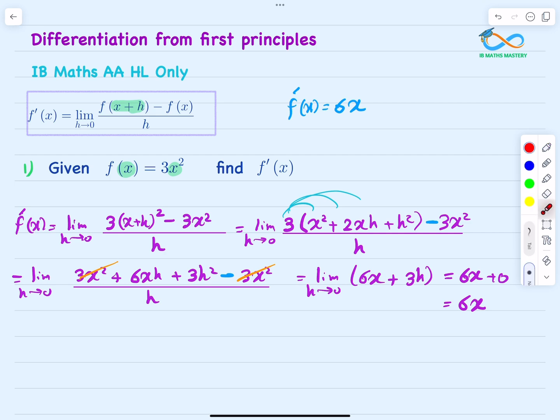So differentiating 3x squared from first principles gives 6x, which matches the result from the quick method.